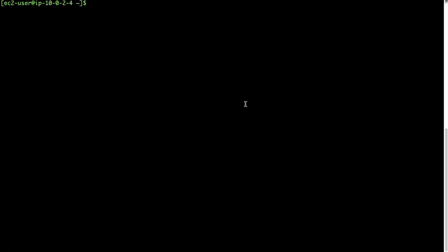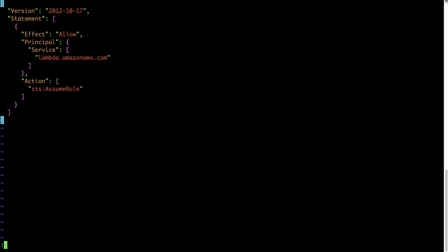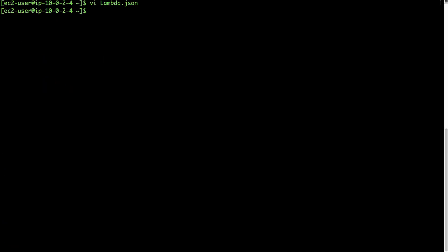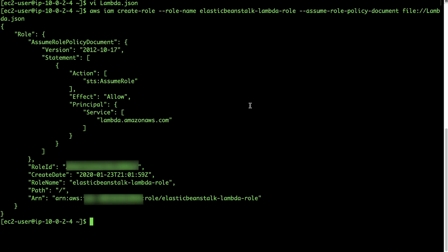Let's start by creating an AWS Identity and Access Management role that will be used by Lambda functions to terminate and launch the Elastic Beanstalk environment. Copy the trust policy from the Knowledge Center article associated with this video, then create a file called Lambda.json using the copied content. Run the create-role AWS CLI command from the Knowledge Center article to create an IAM role.